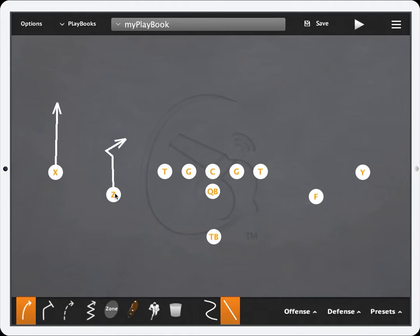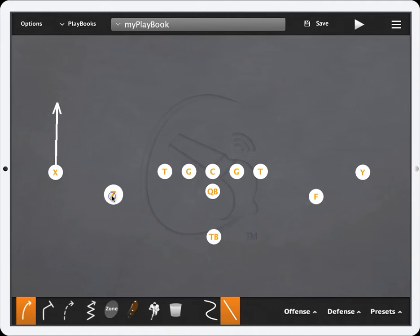If you're drawing and you don't like the line that you made you can tap on the player and as you can see he shrinks back down and the route disappears.